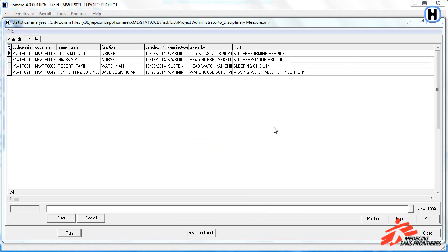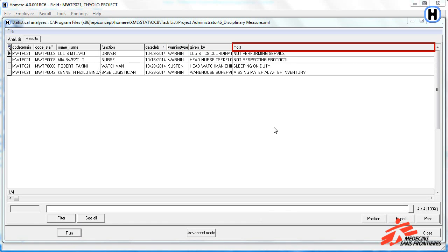Here you can see information about the employee that has been given a warning, the warning type, who gave the warning and what the reason was.